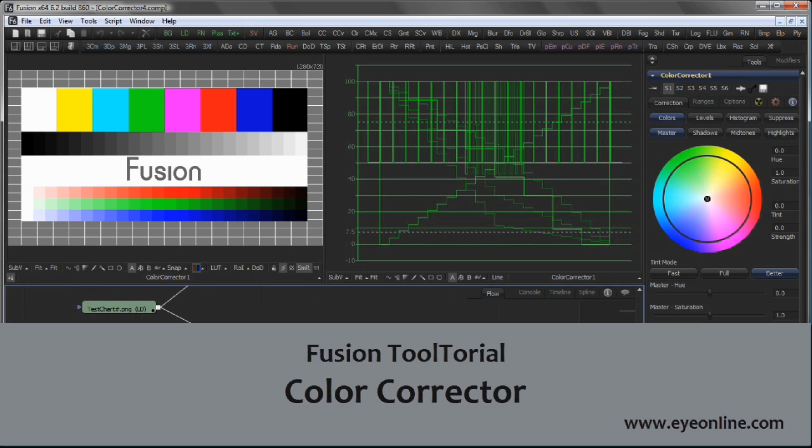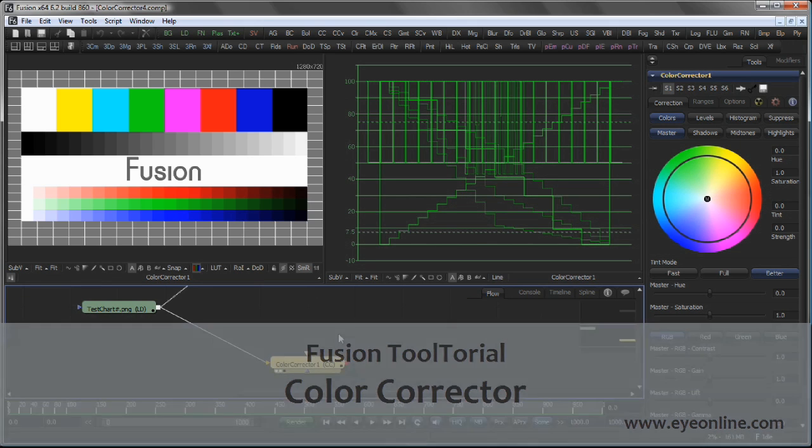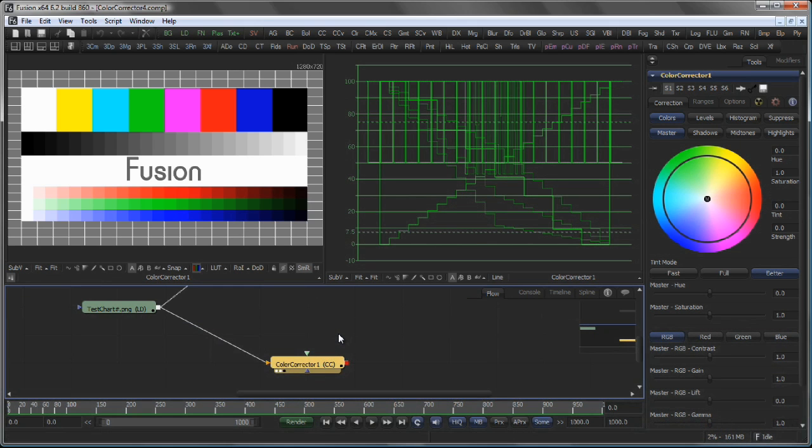Hello and welcome to this tutorial about the Color Corrector. The Color Corrector is an immensely versatile tool, so let's go through it step by step.